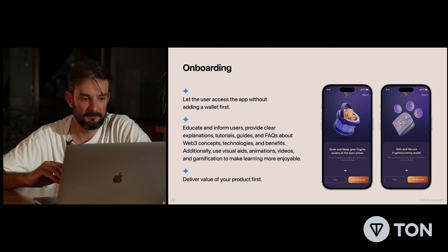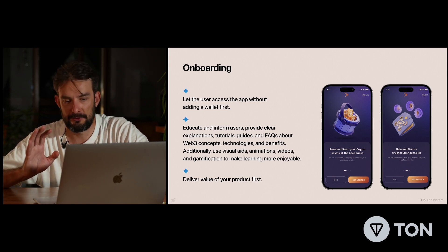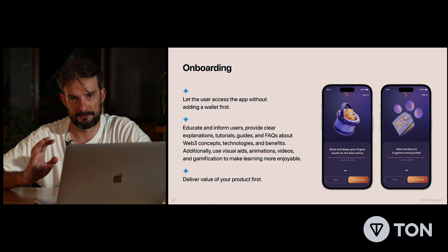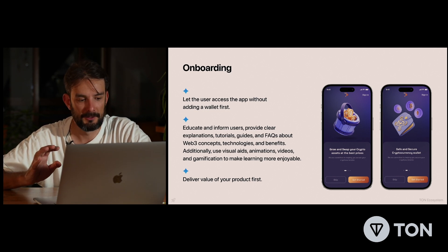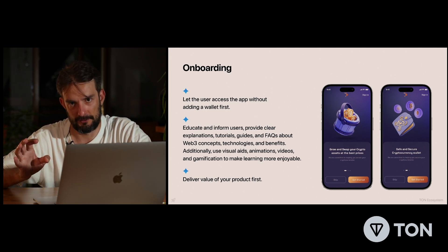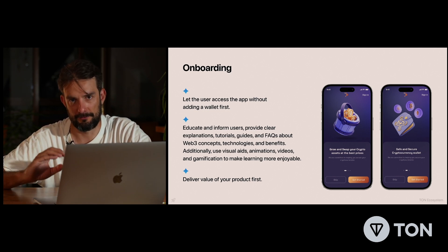It's great if you have visual aids and animations — this is really helpful to navigate through the mini-app and through onboarding. Also, things like rewards and gamification are always appreciated.